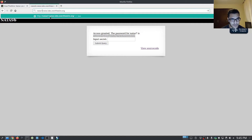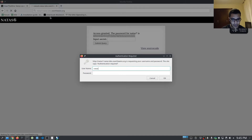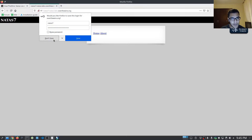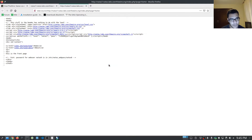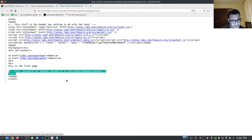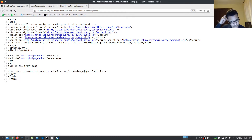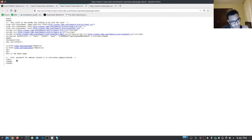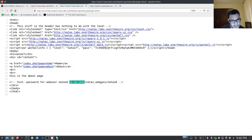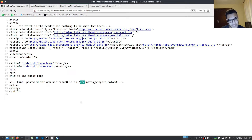Let's actually change this to Natas seven now and log in. Now we have two links or a navigation bar. If you go home, this tells us it's the front page, and we also have an about page. There's a hint on the homepage that tells us the password for the web user Natas eight is in /etc/natas_webpass/natas8. The about page gives us the same hint, pointing towards a local file or a local directory on the server, giving us the directory to the password for the next level.